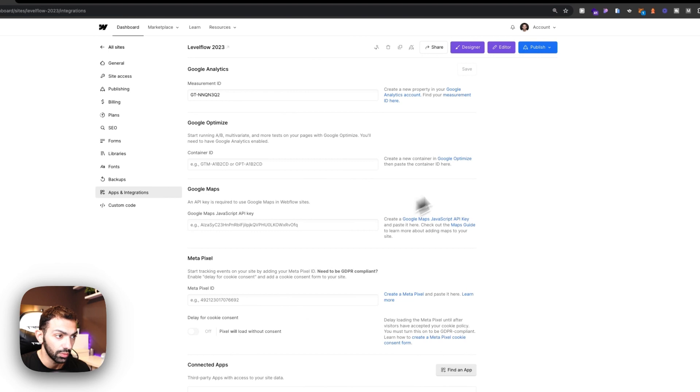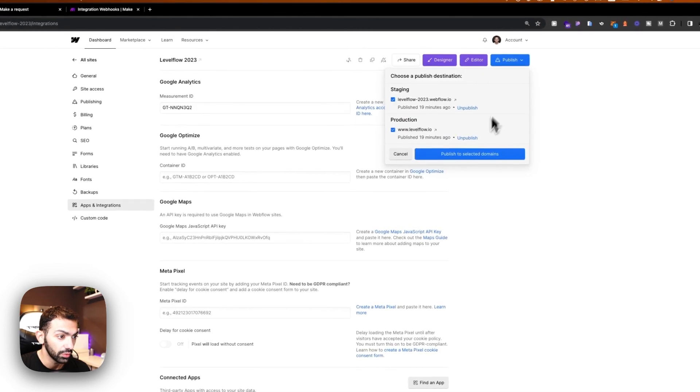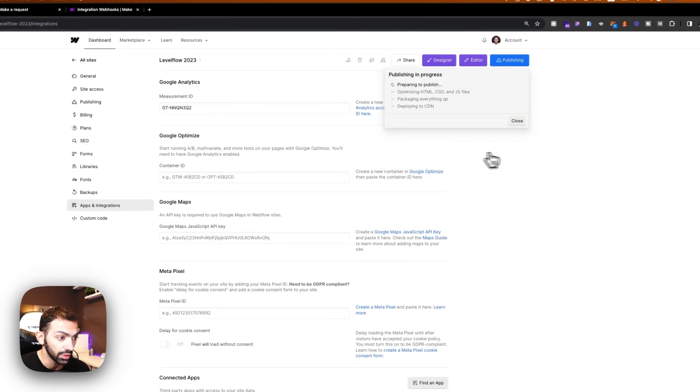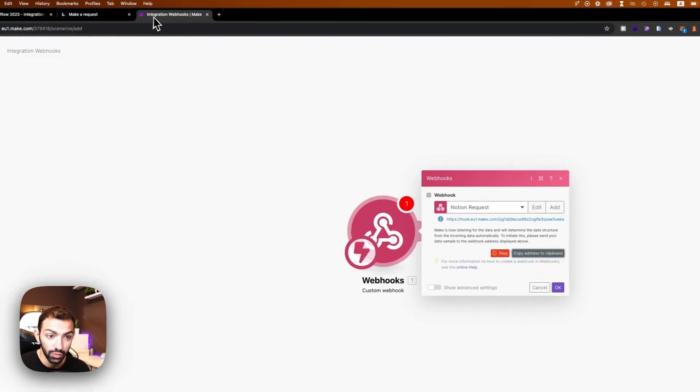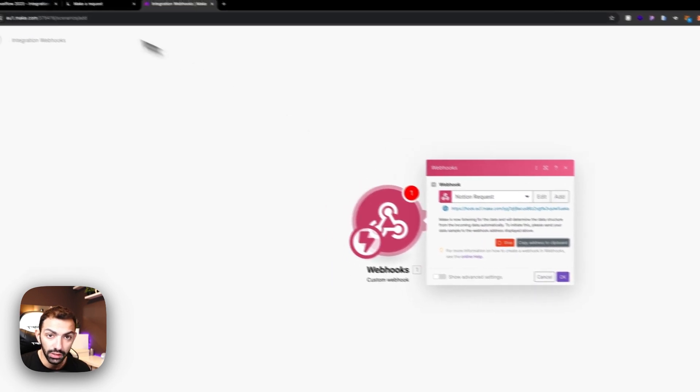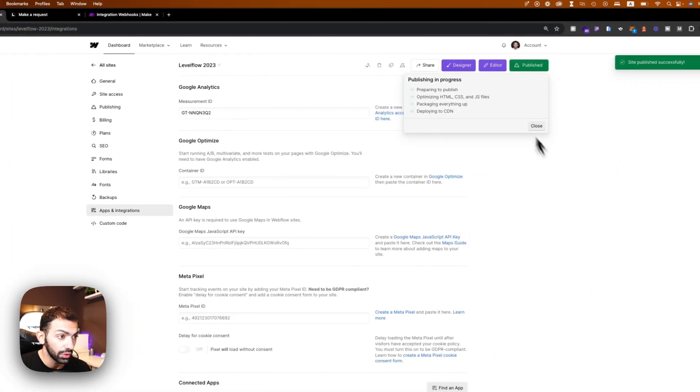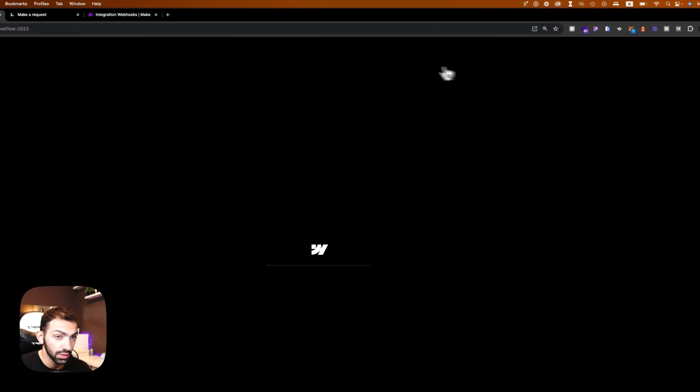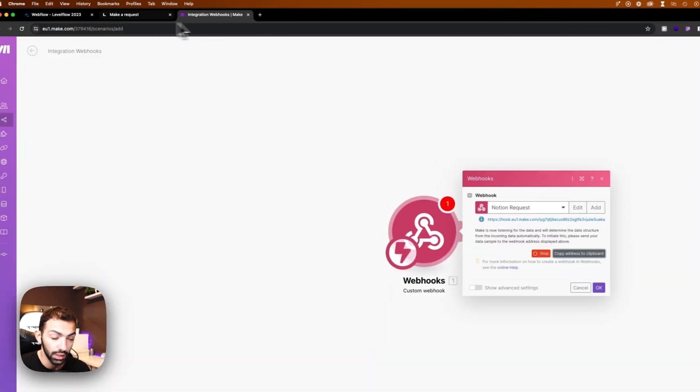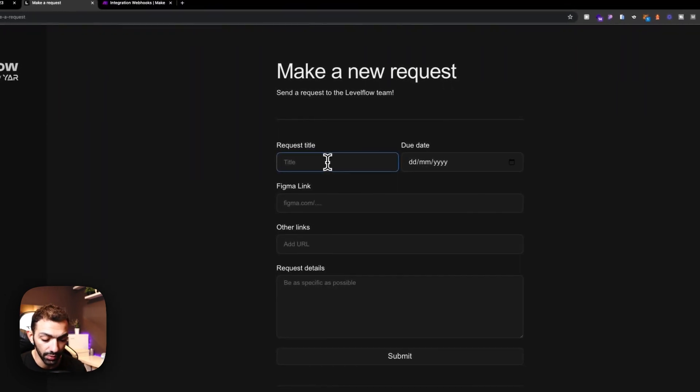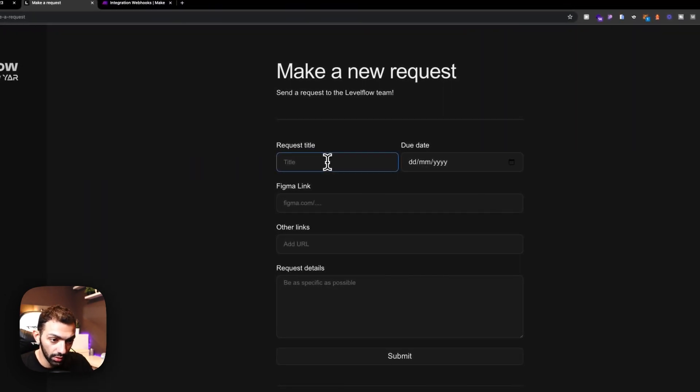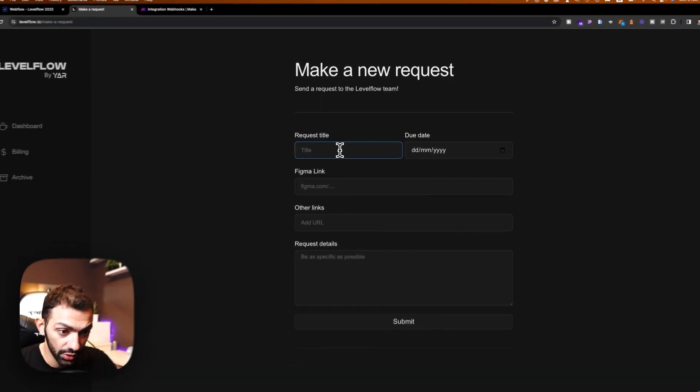Now this webhook is added, we're going to publish the site to make sure that this webhook is connected. In order to see this connected, we're going to have to make a submission, a form submission.